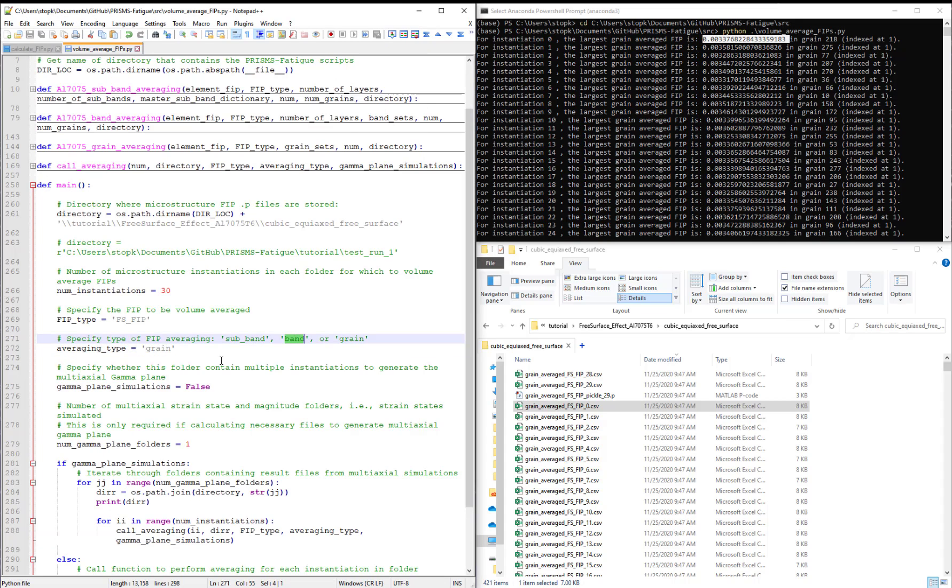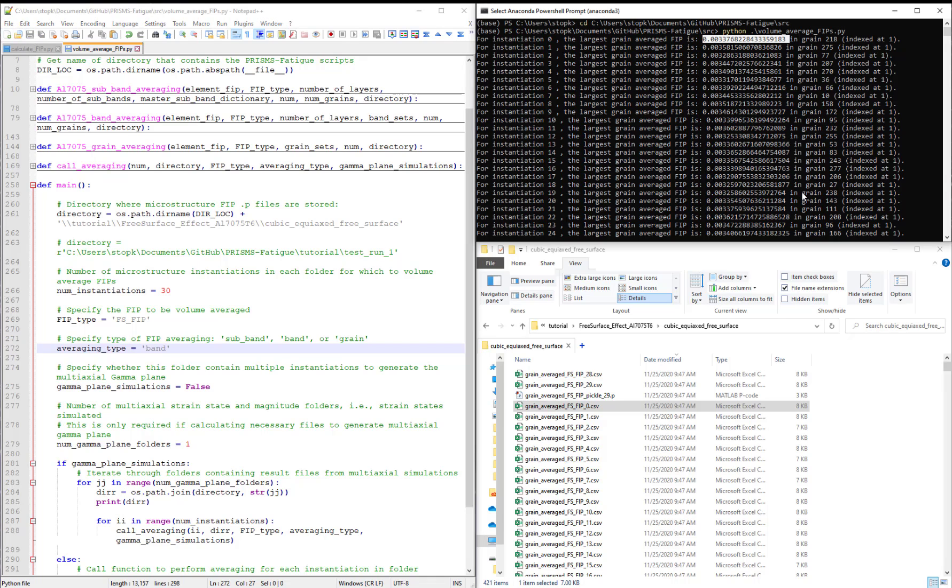Next, change the averaging type from grain to band. Hit save and re-execute the script.